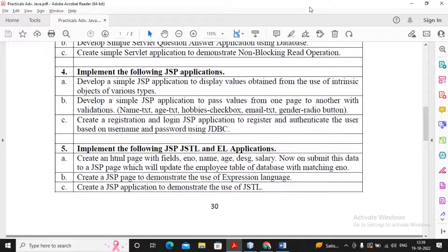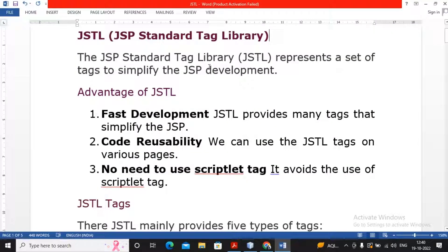Welcome students. In this video we are trying to complete our practical number 5C, that is creating the JSP application to demonstrate the use of JSTL. In this university curriculum we have to work with JSTL with SQL, that is with JDBC. But first in this video we will try to understand JSTL, and after that we can go for developing a program doing CRUD operations or at least an insertion operation using JSTL. I will divide this into two or three video series. In this current video I will be explaining what exactly JSTL is.